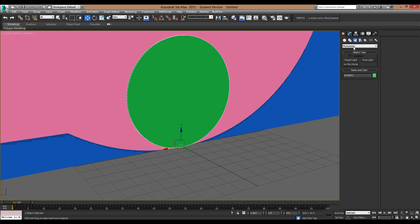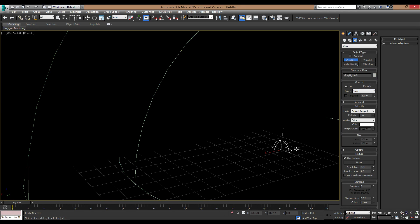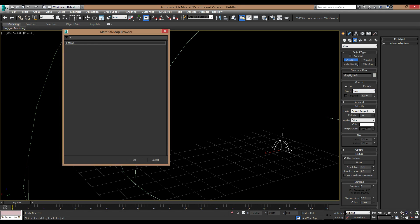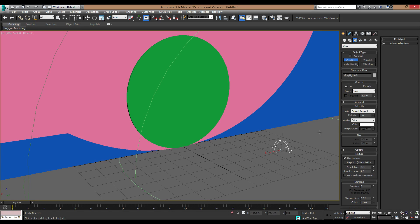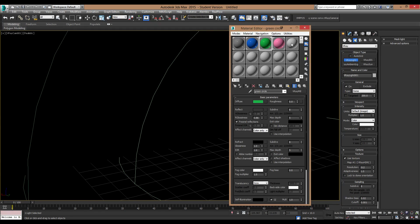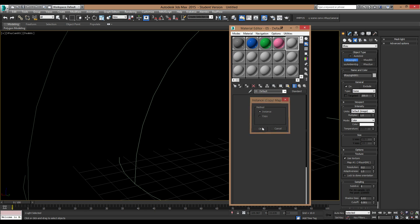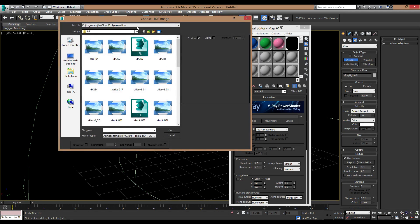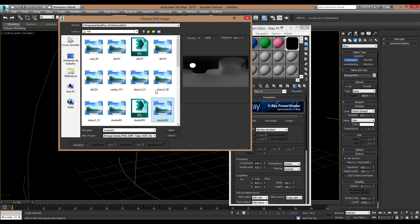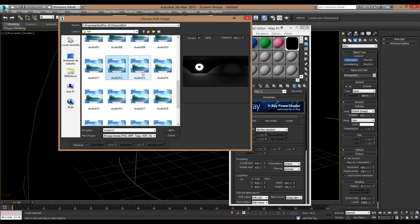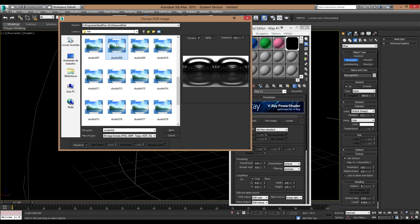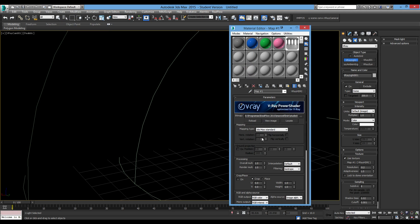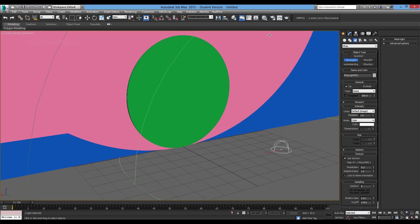Now for the light, I used a standard V-Ray dome light. So type dome, place it anywhere in the scene, use the texture. V-Ray HDRI. Go to the materials and place the HDRI as an instance. And just grab some studio light. I think I used this one. Make sure it sounds spherical. Alright. Let's just make this shaded.